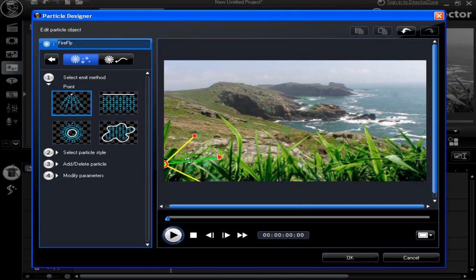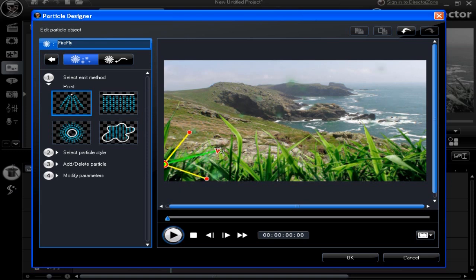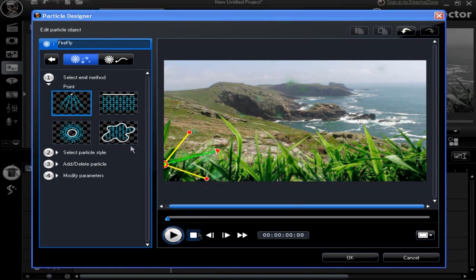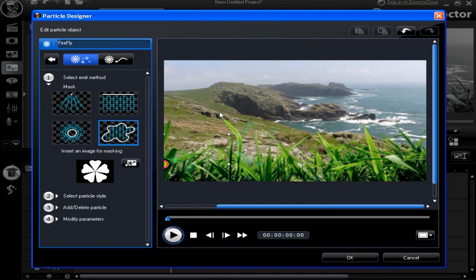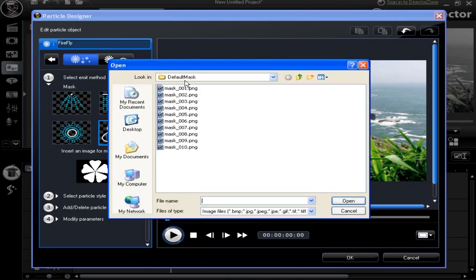Directional controls are easy to manipulate. Now let's select and insert an image as a mask onto your particle project. Select the insert image button and choose the default masks option.